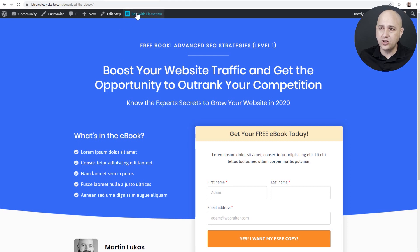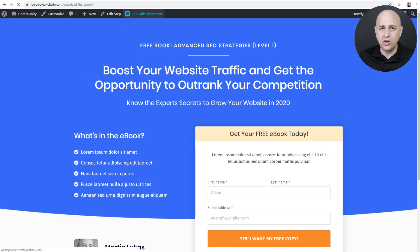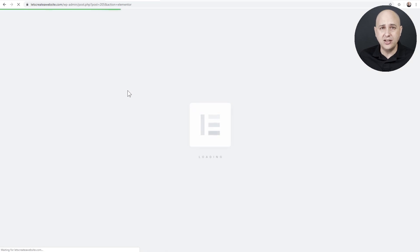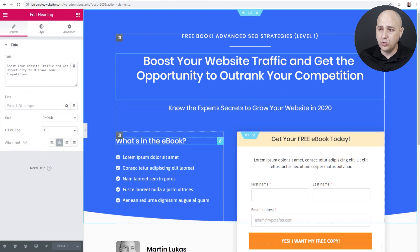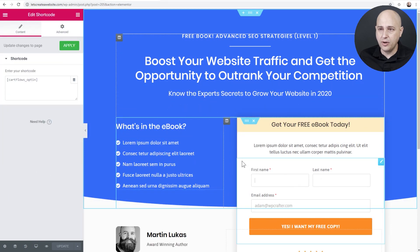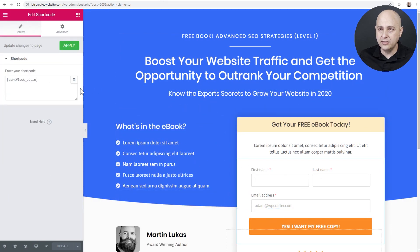In this case we're using Elementor. I'll click on Edit with Elementor and it's just like any other Elementor design — you can easily point and click on text or images to change and customize them. And here is our opt-in form as well.